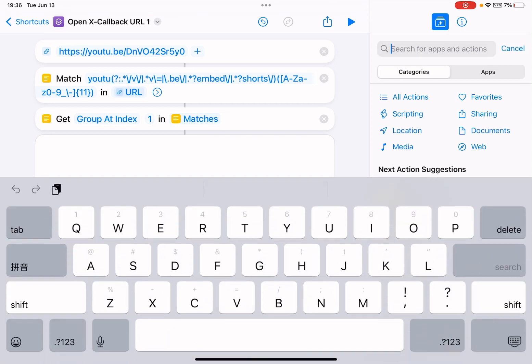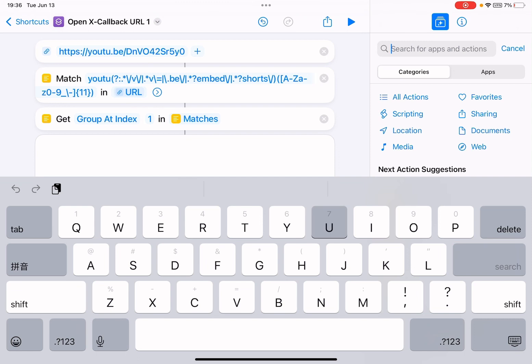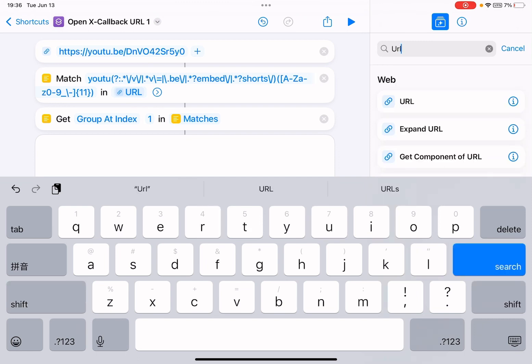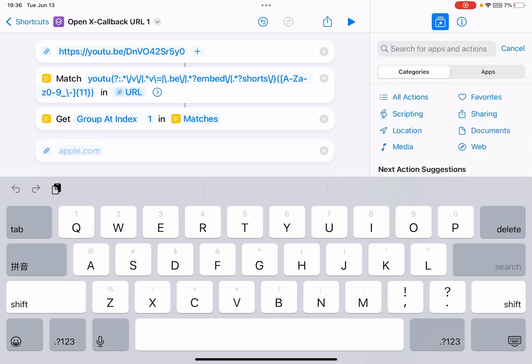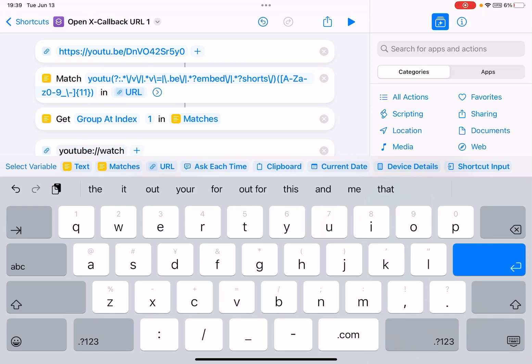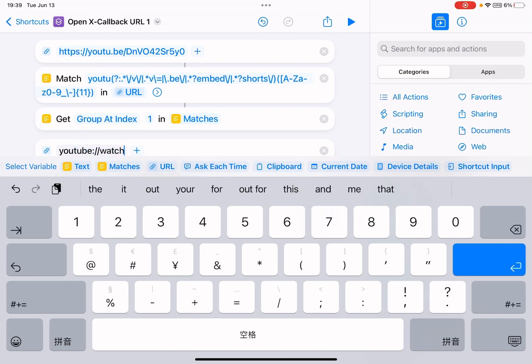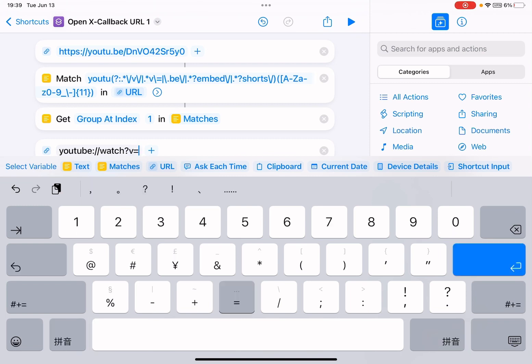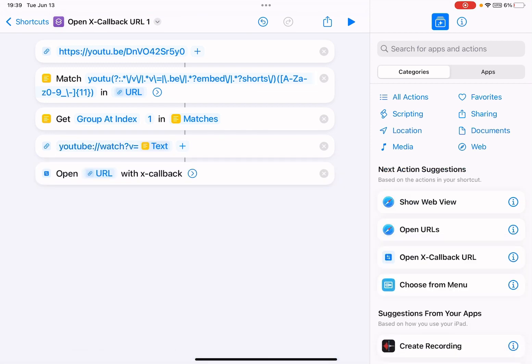And then create a YouTube URL. And type YouTube, question mark, v equals text match text.